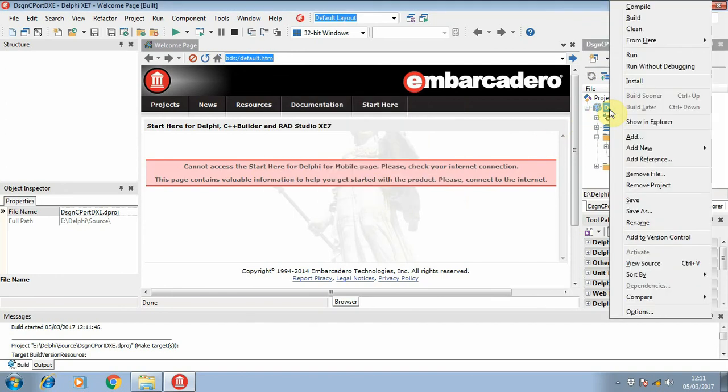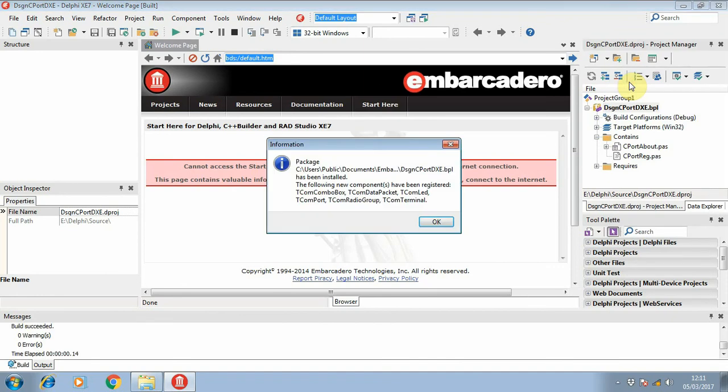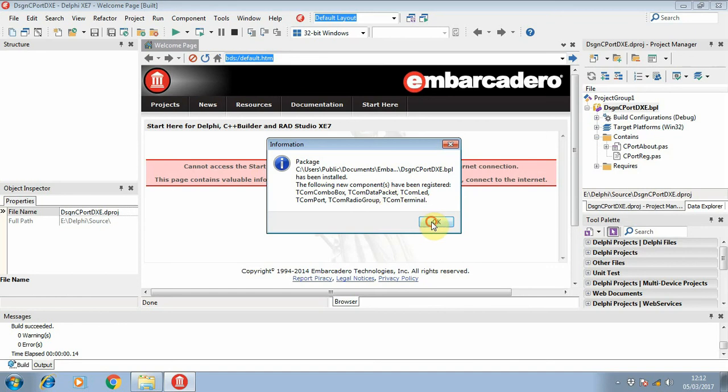You will see this message: this component has been registered to the Delphi IDE.